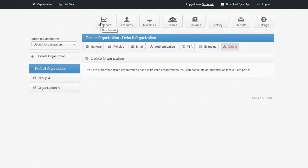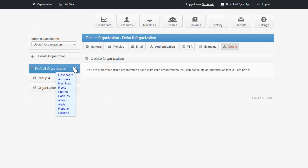Note that you can always jump to any view by hovering over an organization on the left-hand side, clicking the dropdown, and clicking the view that you would like to see.